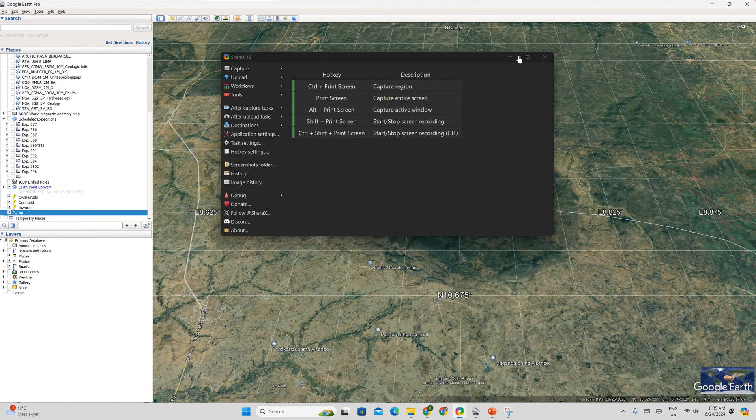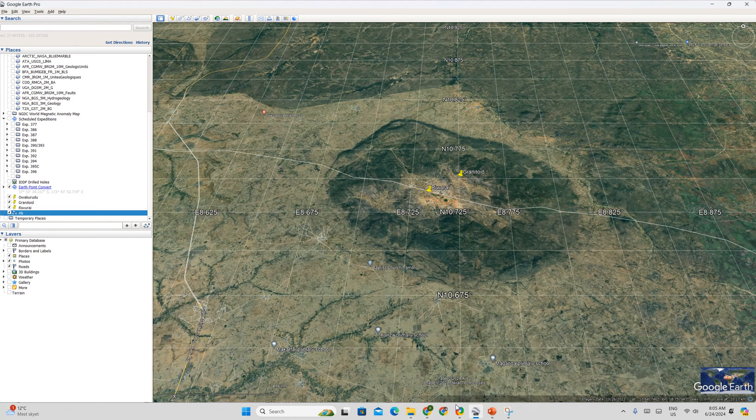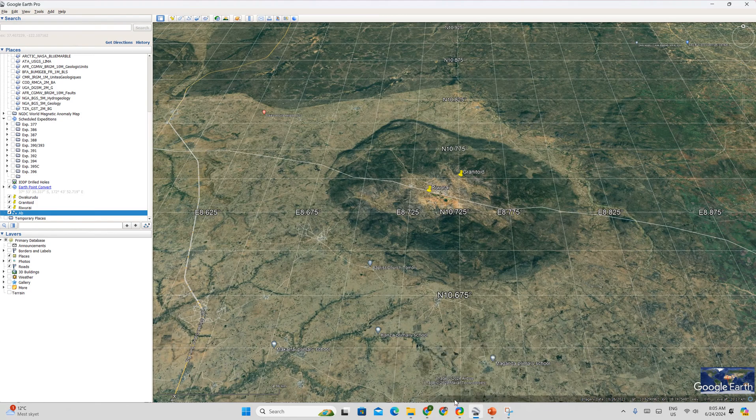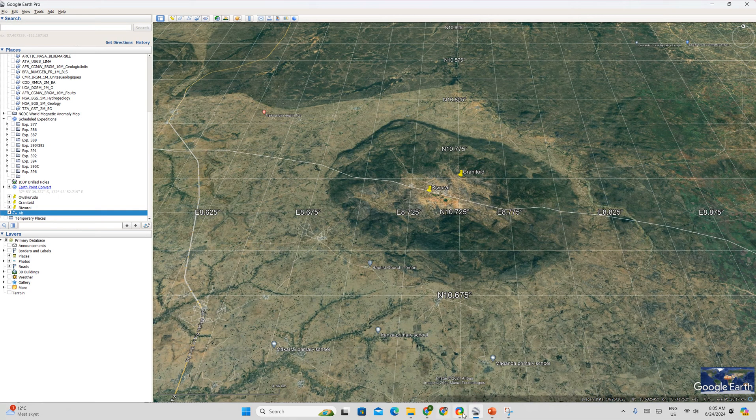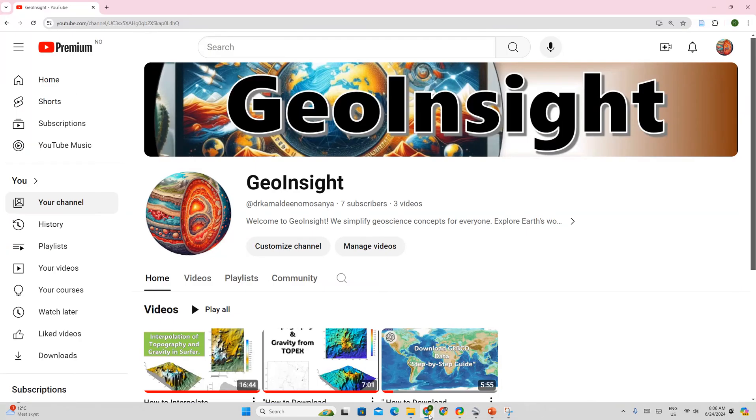A brief video into how you can describe the physiographic setting of an area. Remember to subscribe to the channel. It is GeoInsights. And I hope to upload more videos that I think will be useful for you. Thank you very much. Bye.